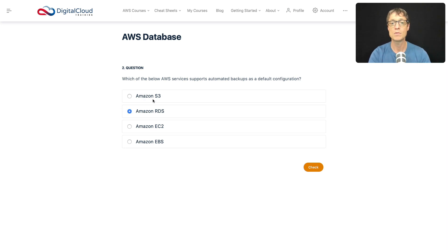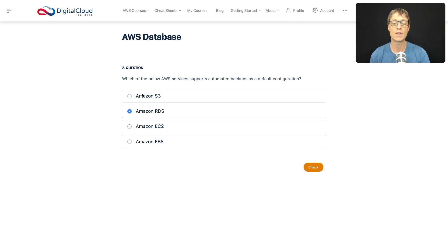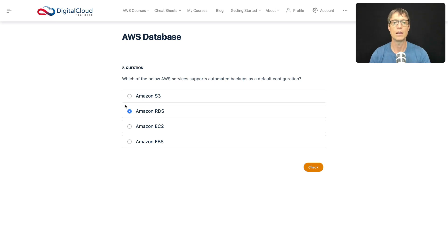So Amazon S3 is obviously an object based storage system. That doesn't support any kind of automated backups for the underlying hardware and so on that runs this. The software that runs S3 is completely outside of your view. You'll never actually see that or control it. It's all AWS.